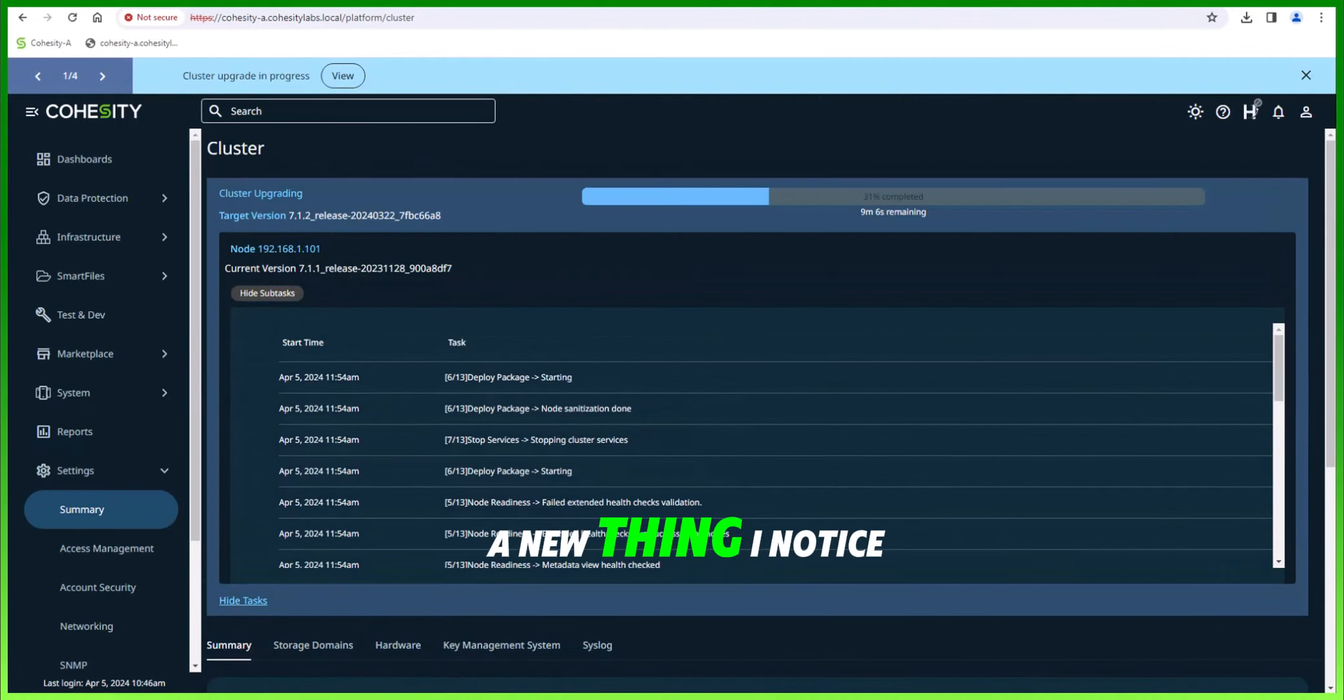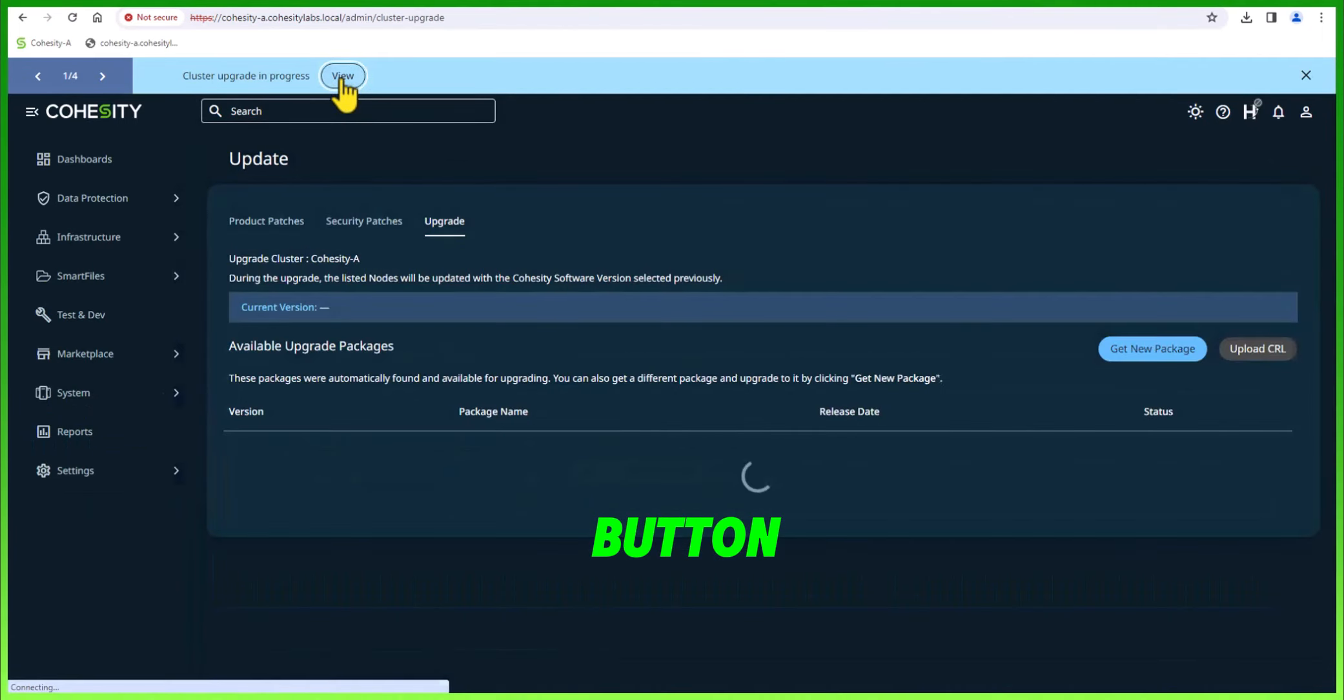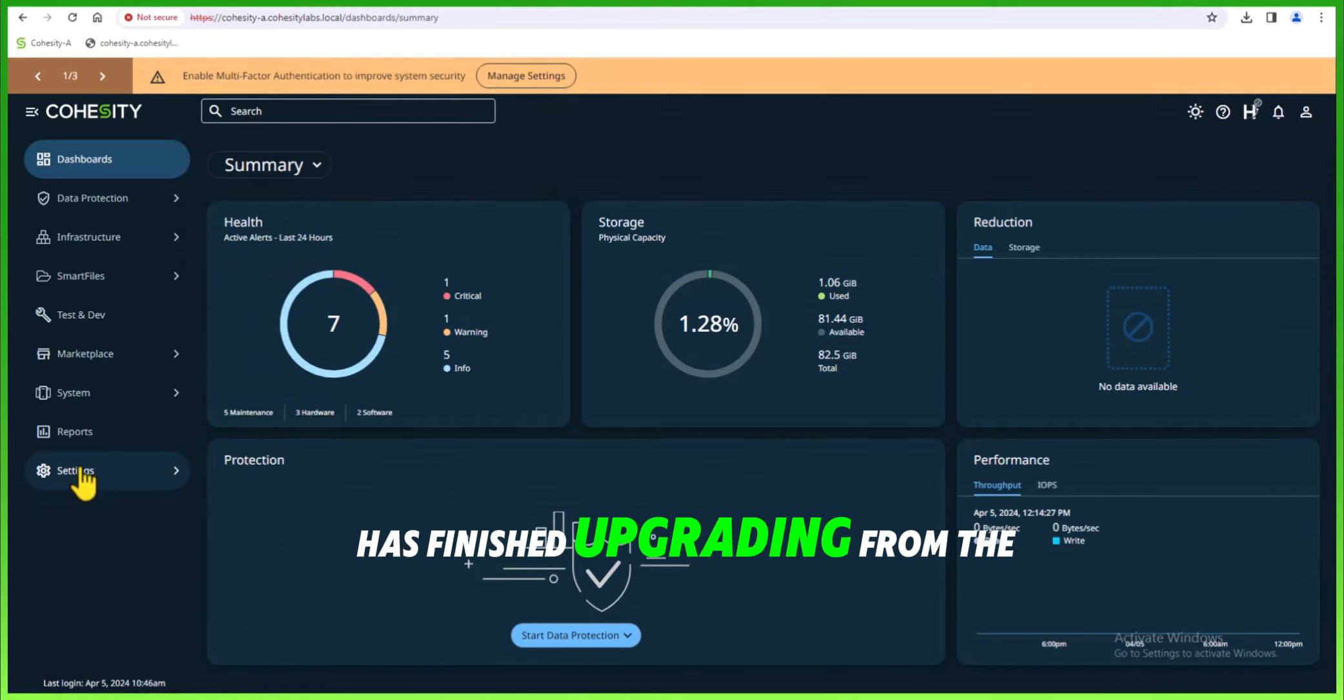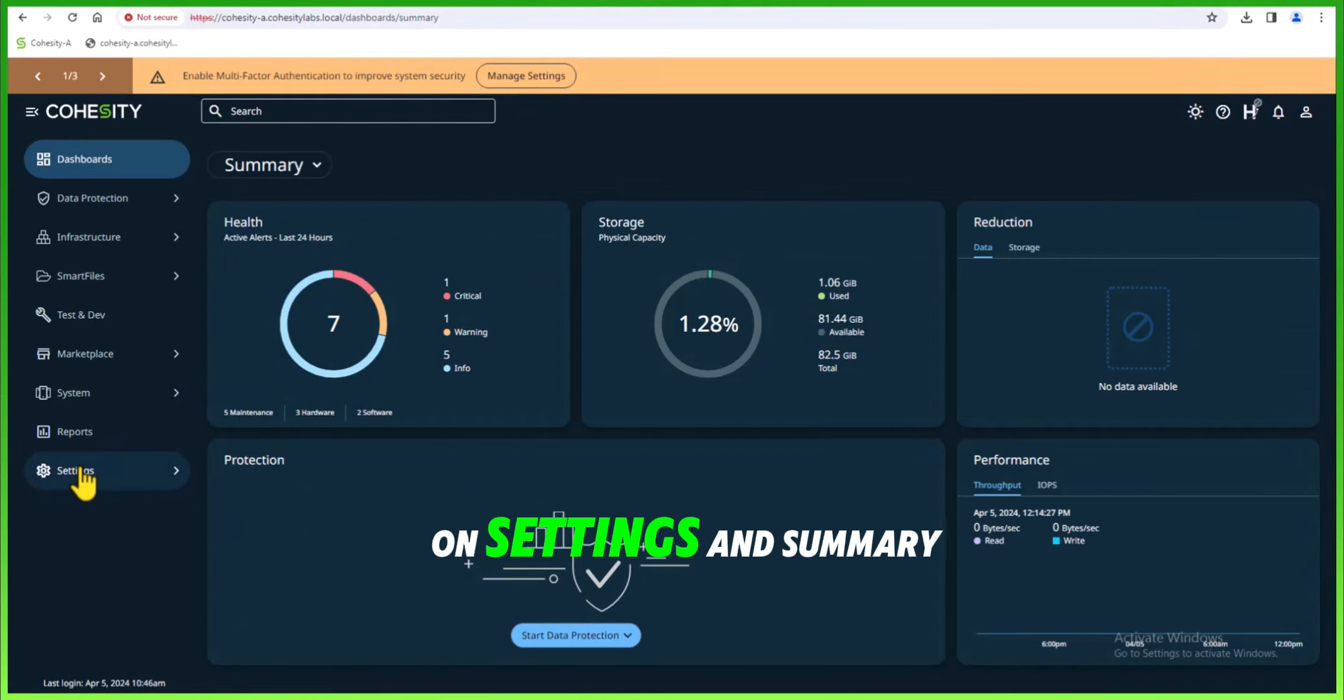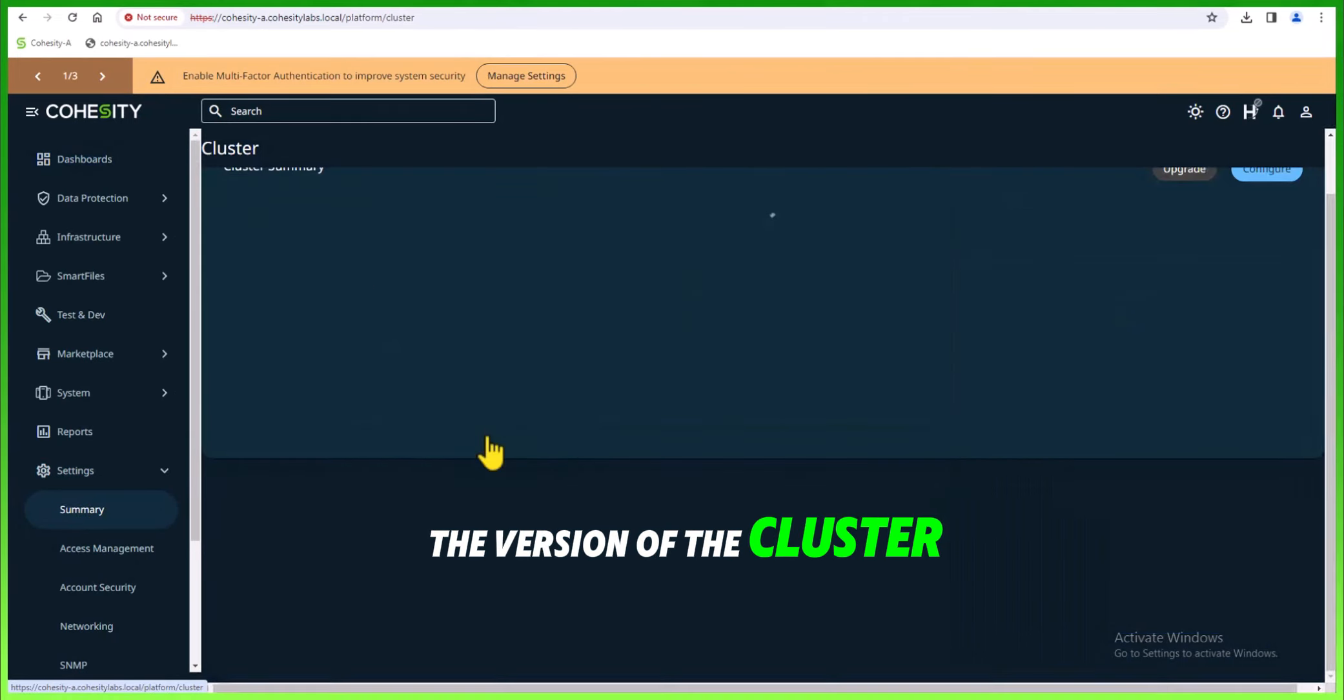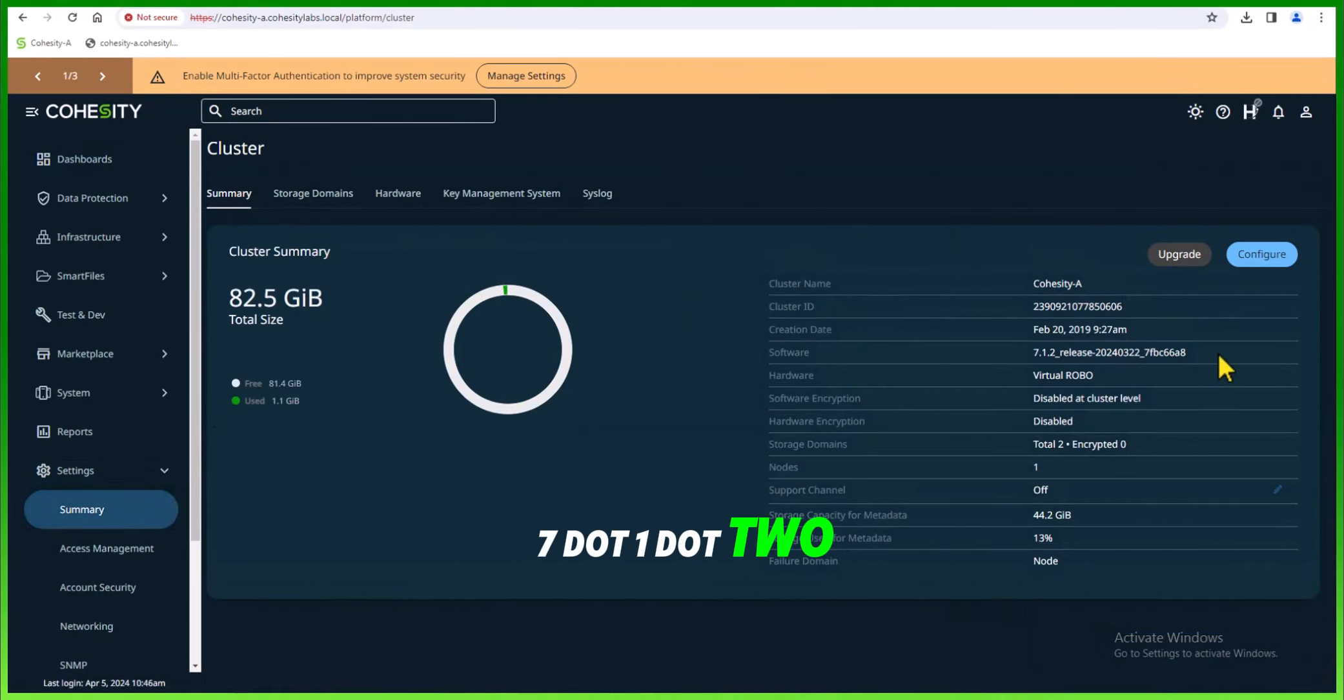A new thing I noticed is the cluster upgrade in process button. If you're not sure the cluster has finished upgrading, from the main dashboard you can always click on settings and summary. This will give you the version of the cluster. In this case, you see we show version 7.1.2.